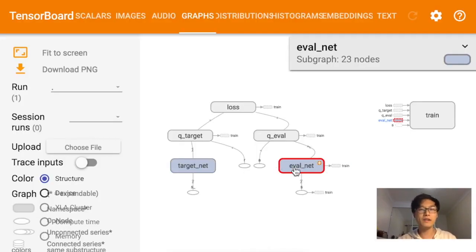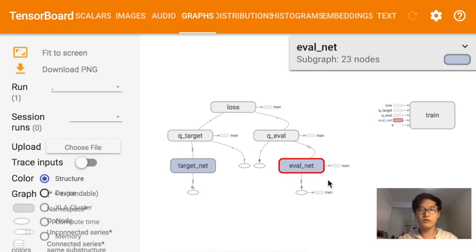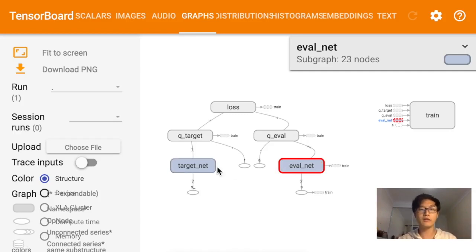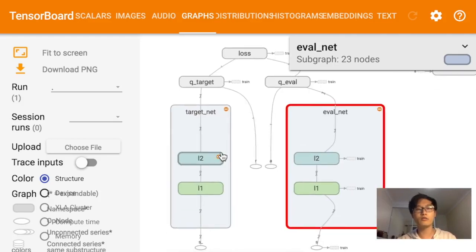So we have the eval net and the target net. The eval net is updating instantly and we always have the newest parameters in the eval net. For every 100 or 1,000 steps, I replace the target net parameters with those from the eval net, since both networks have the same structure — I just copy all the parameters from one to the other.